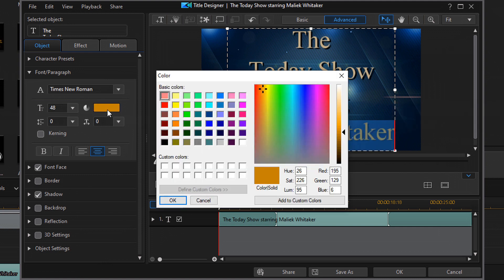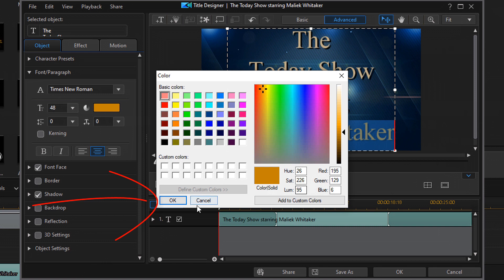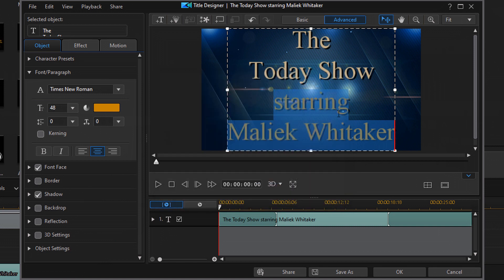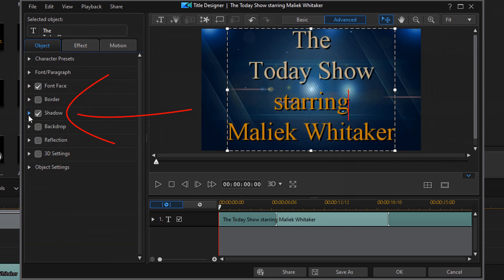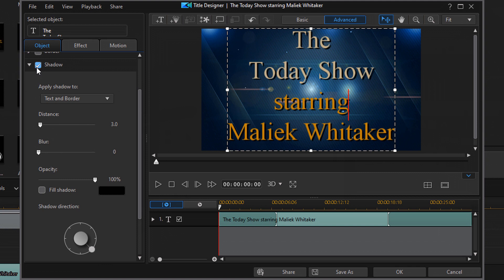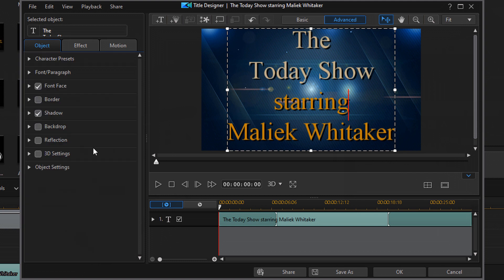For the bottom letters, highlight them and you can make them a different color. Here are the hue, saturation, luminance, and RGB values I used — you only need to use one method, either RGB or hue, saturation, and luminance. Click OK. Now your font is set up. I also added a shadow by clicking the shadow button, which added the defaults: a distance of 3 and opacity at 100, with a black fill.